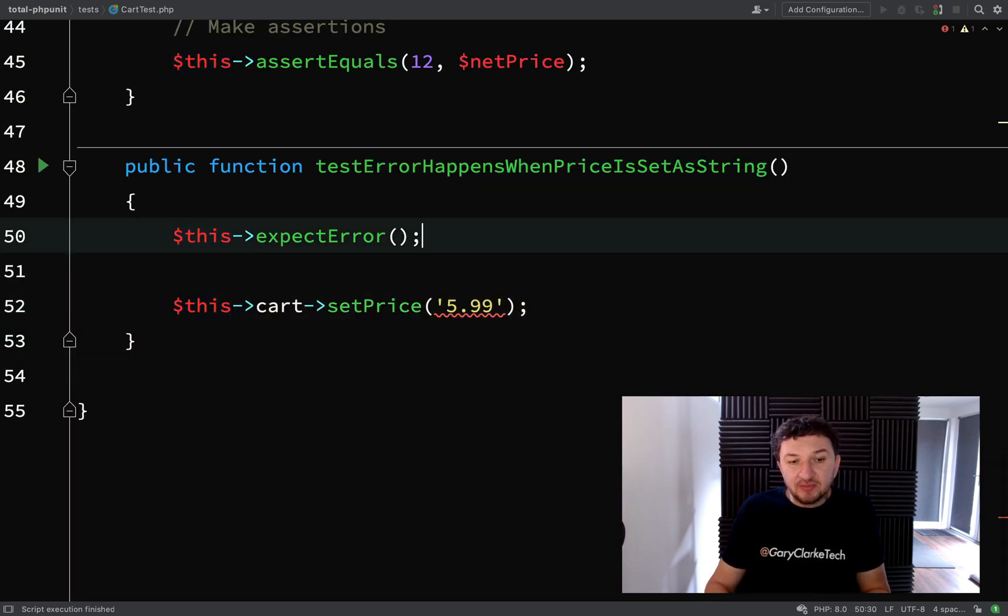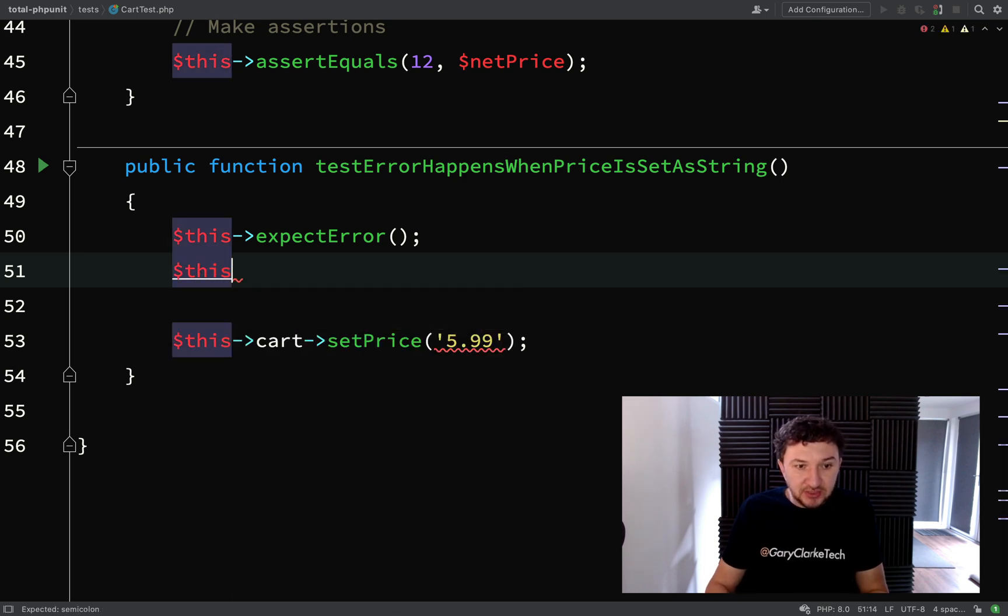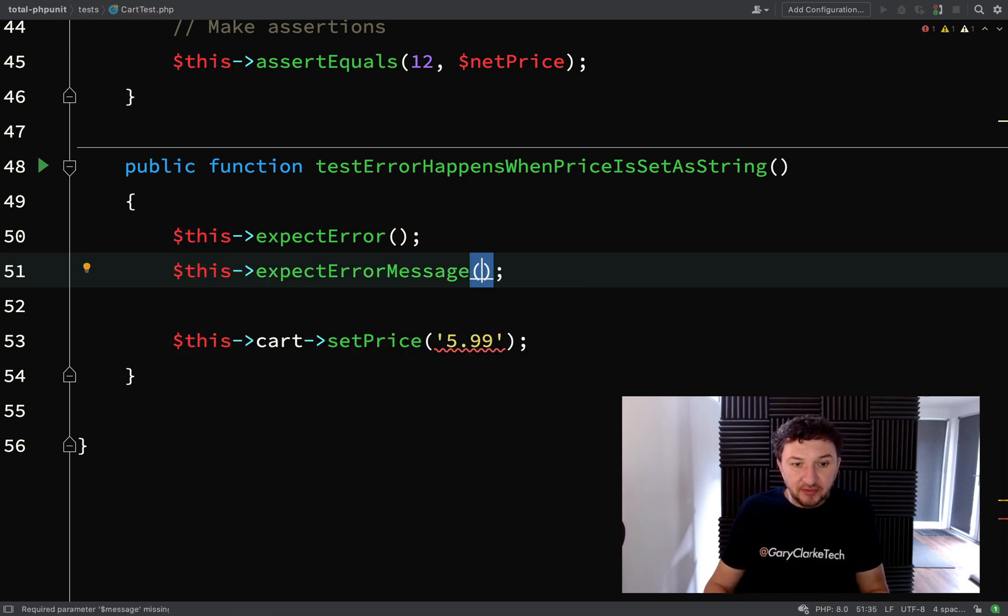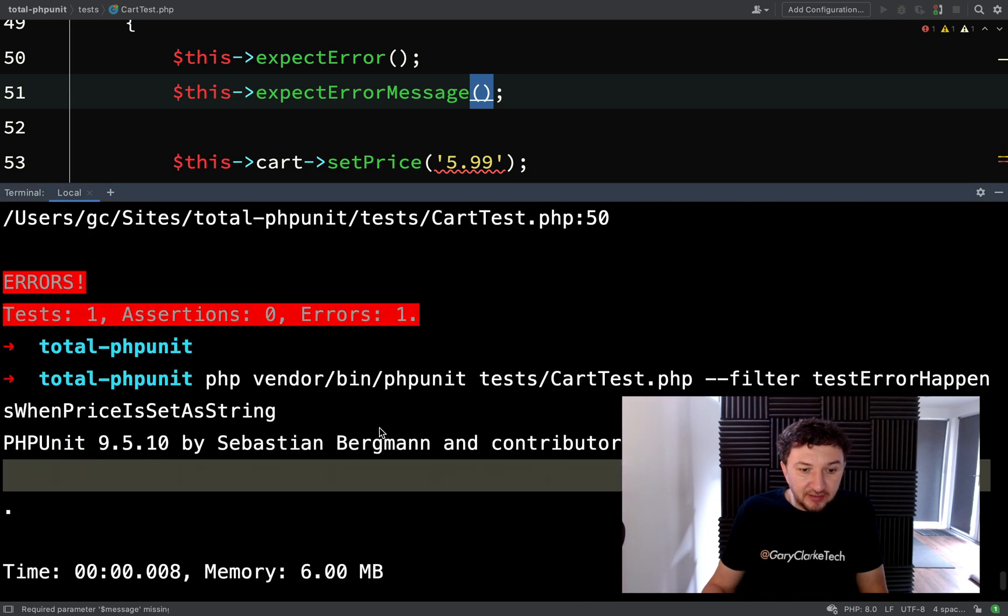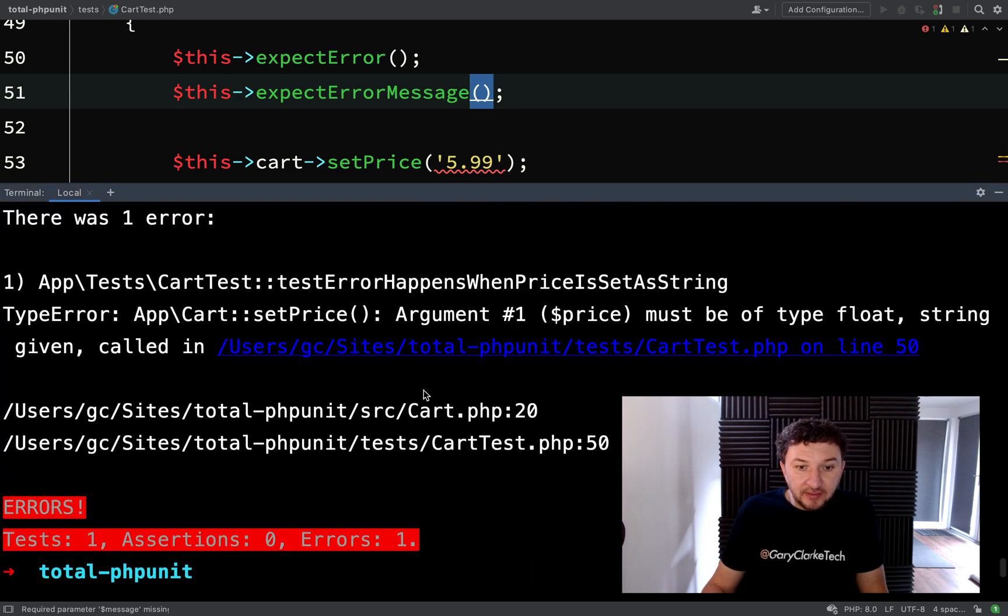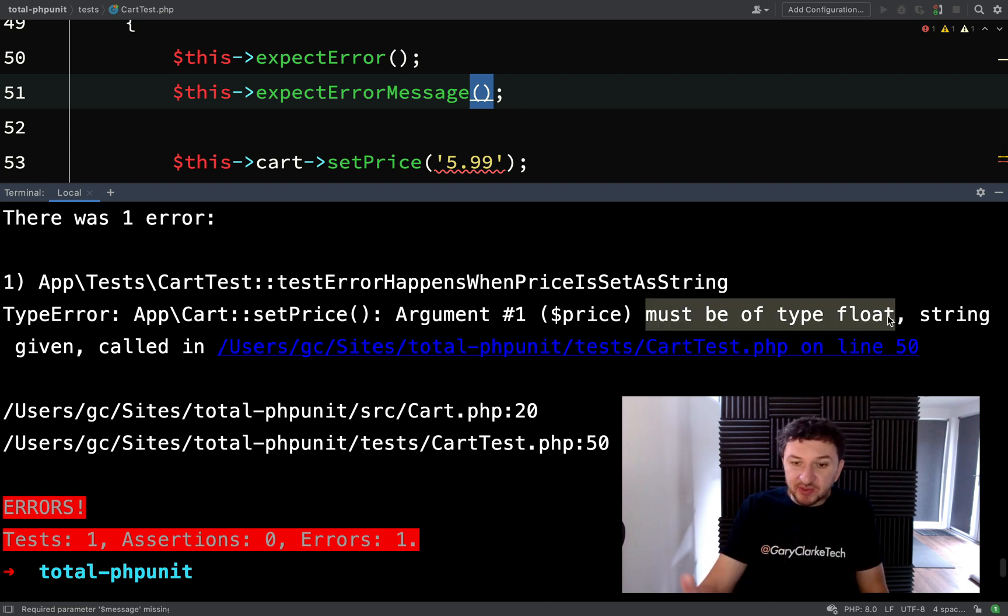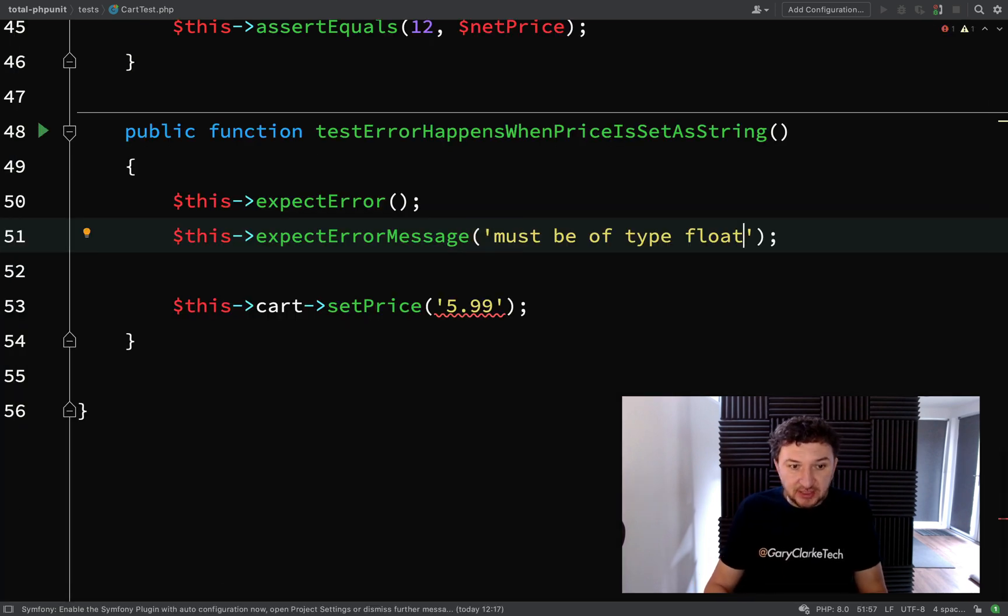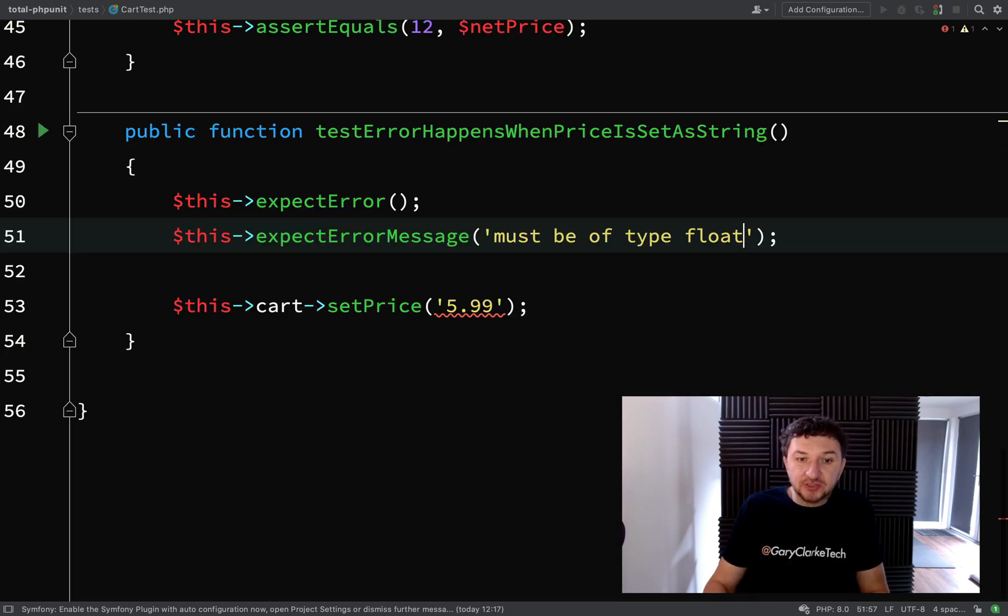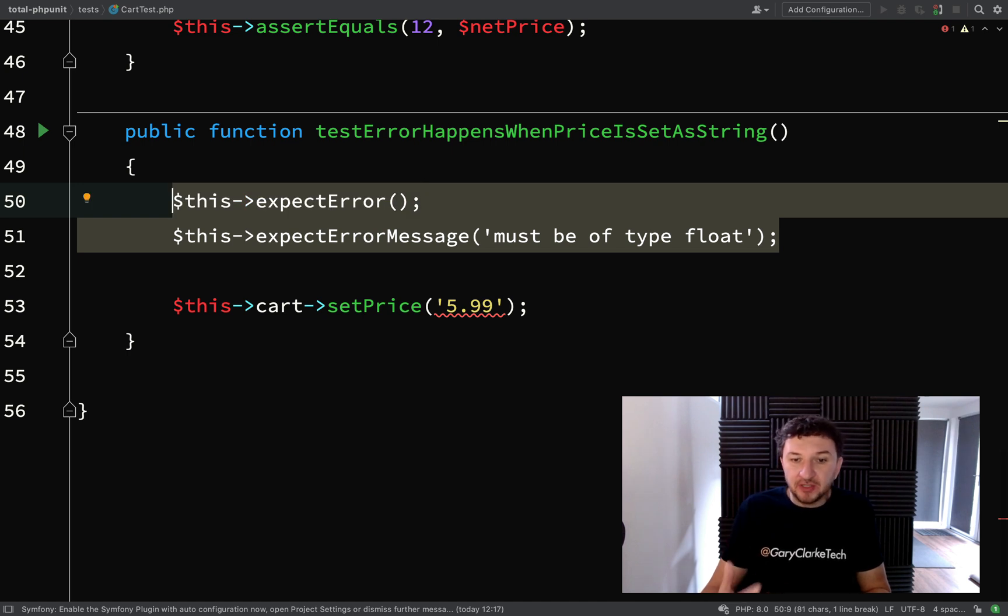And the same with exceptions. We can expect certain error messages. Expect error message. Let's have a look what the message was, if we can find it. Here it is. Must be of type float. So like I said previously, we do the exceptions. It doesn't have to be the full message. It can just be a substring of the message. Let's go and paste this in here. And now that still passes. So both of these expected outcomes are actually happening.